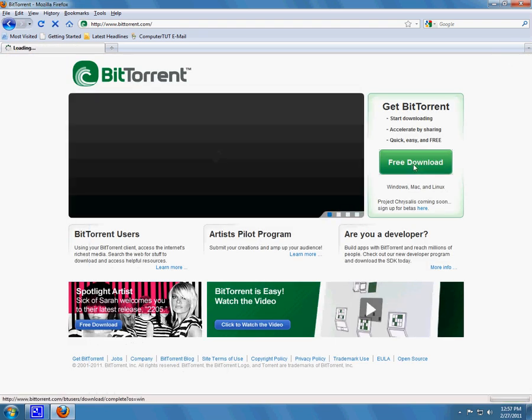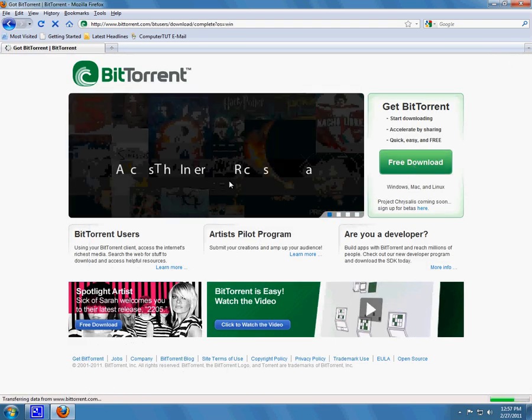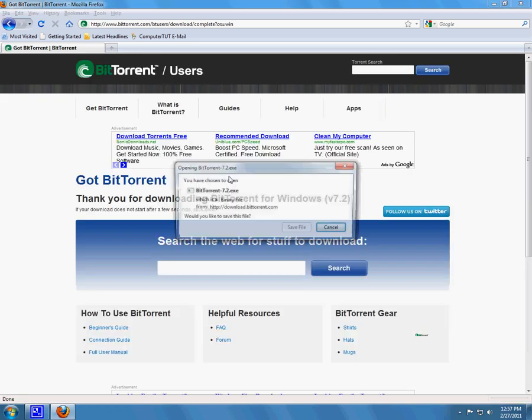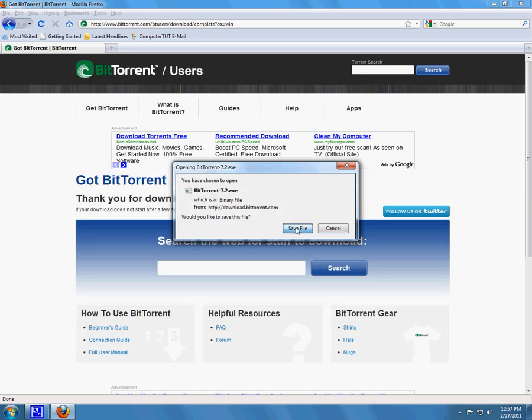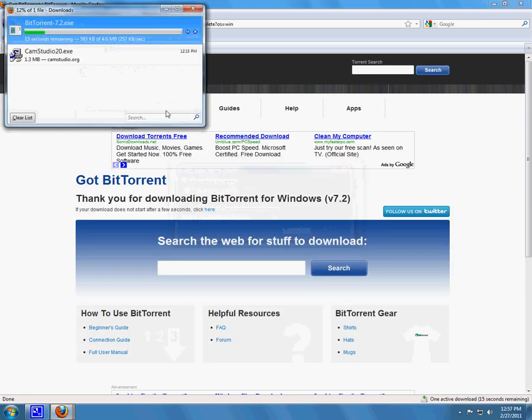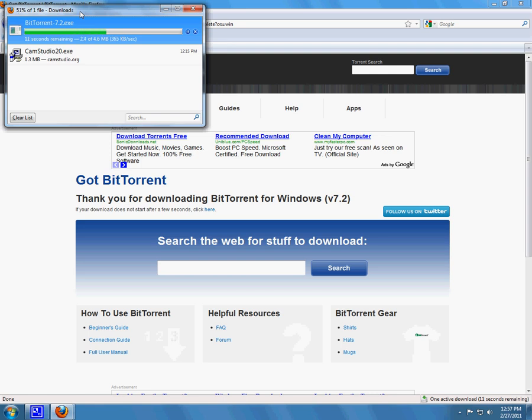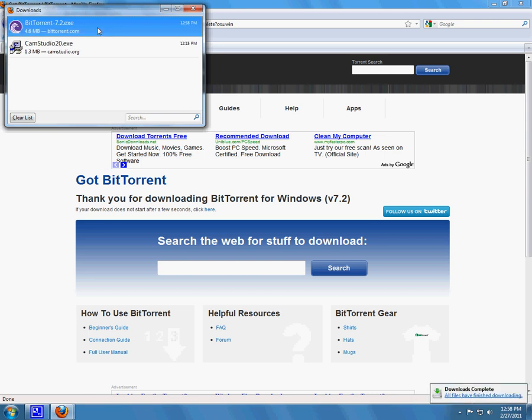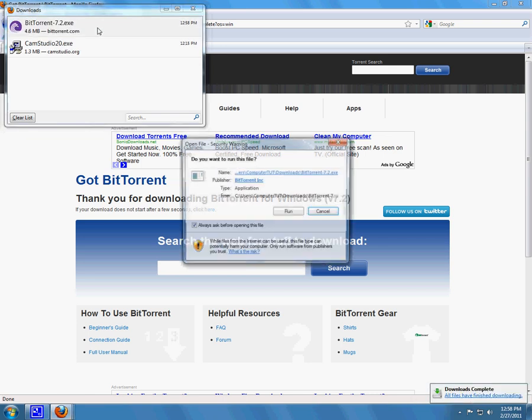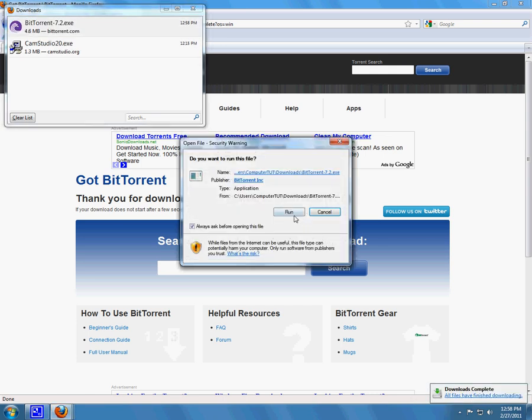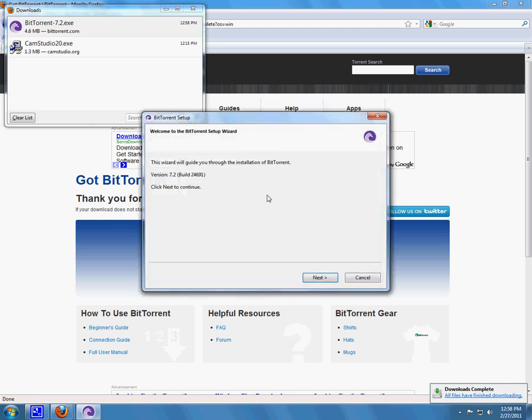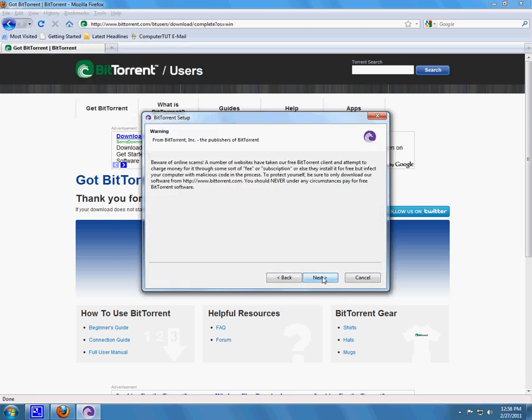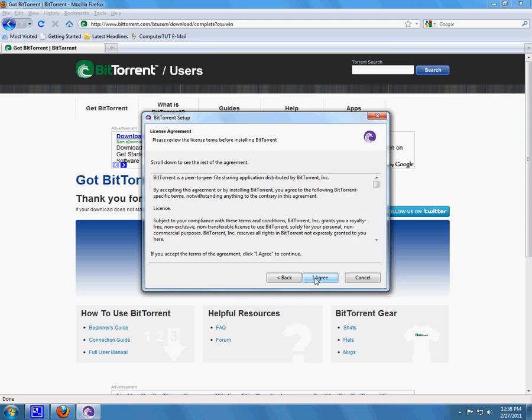Free download. Okay, so it pops up. Wait till it's finished. Okay, now we click Run. Next, next, next.